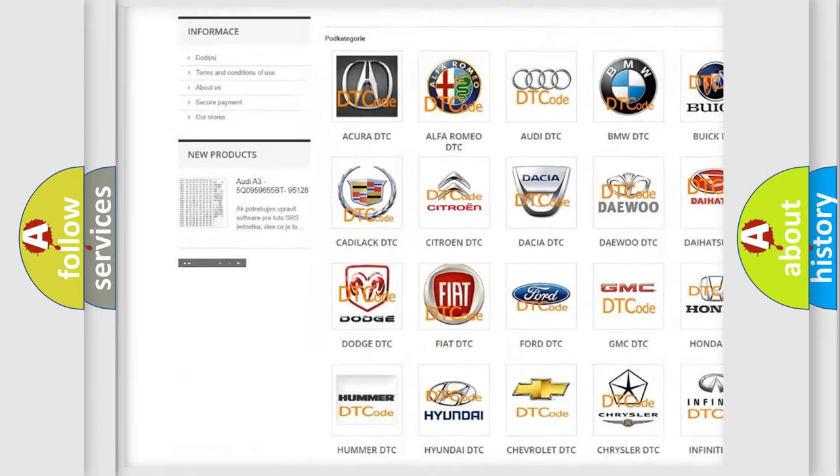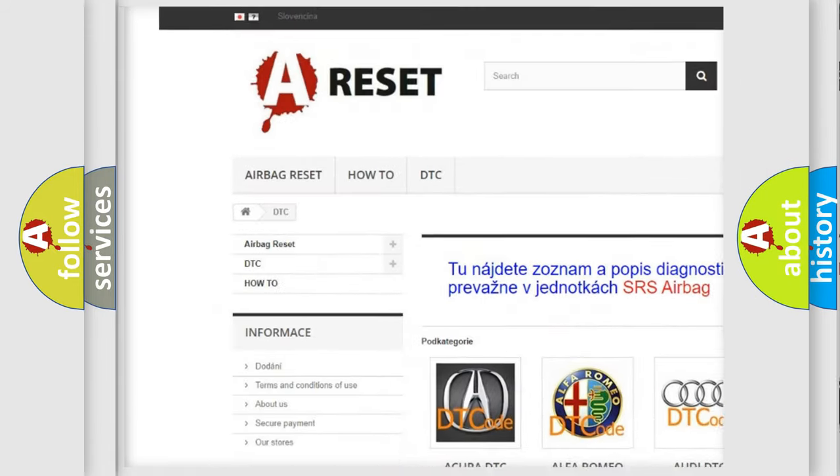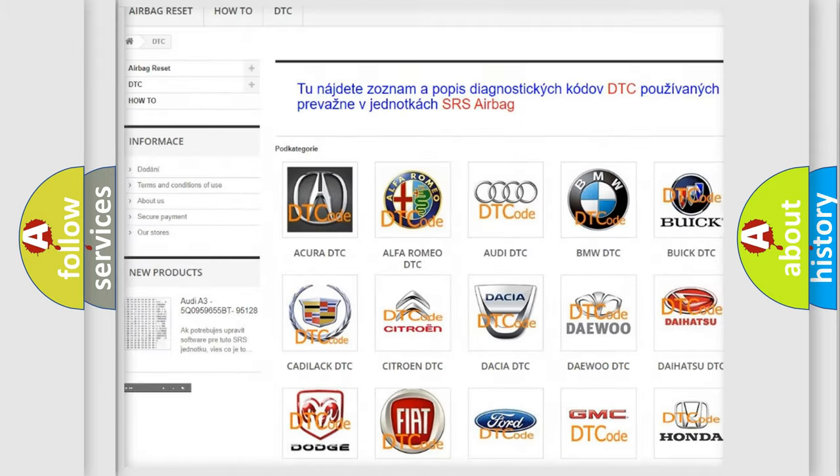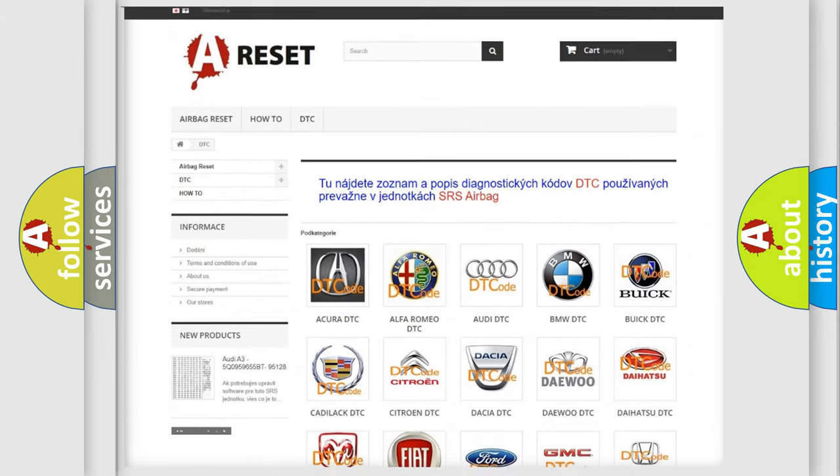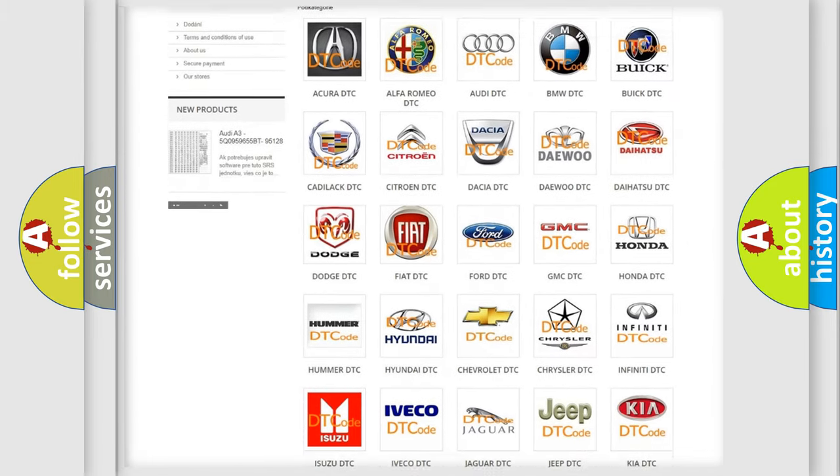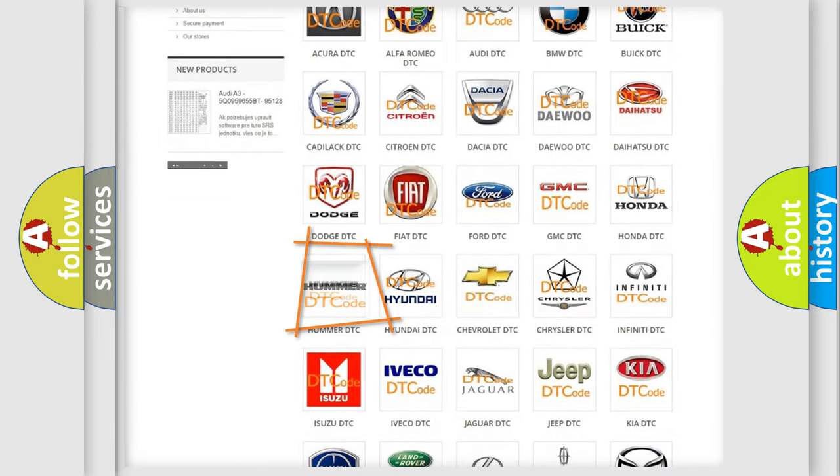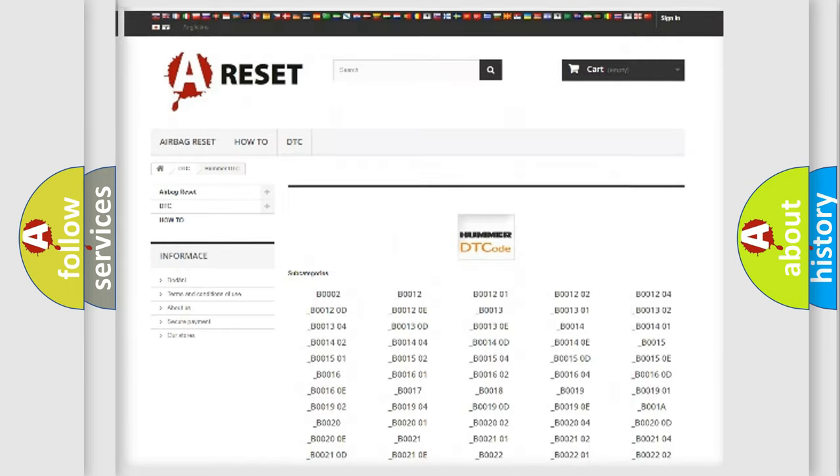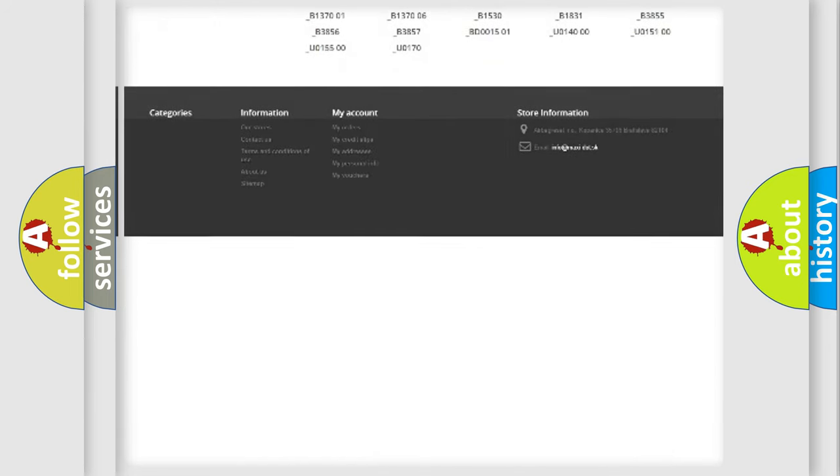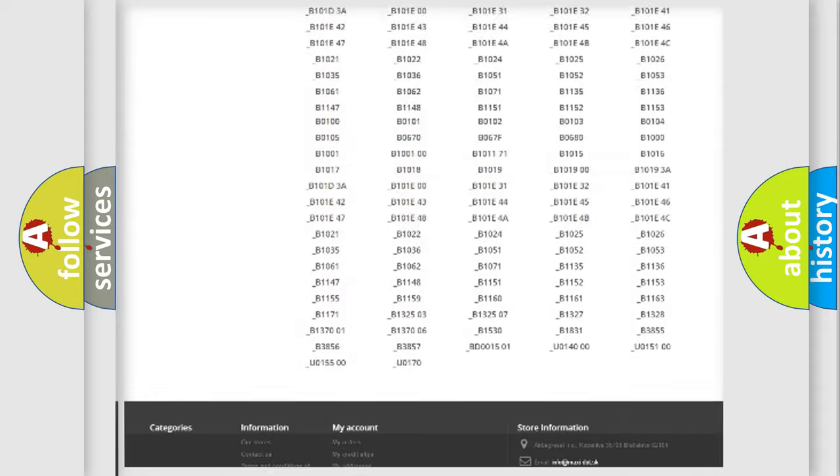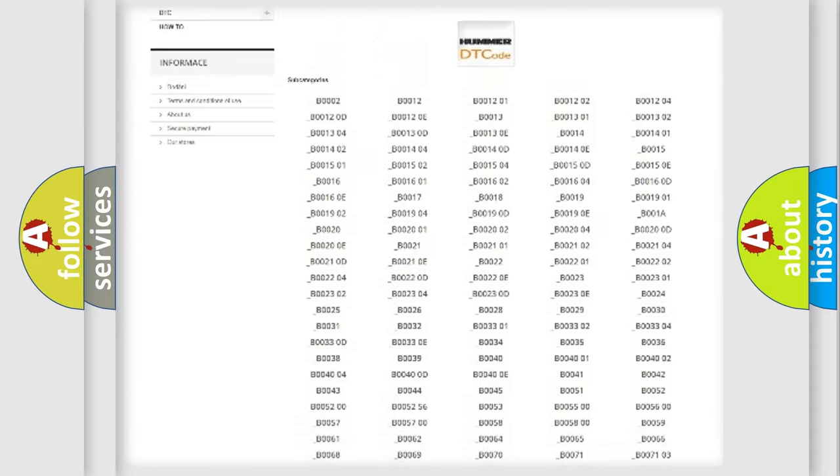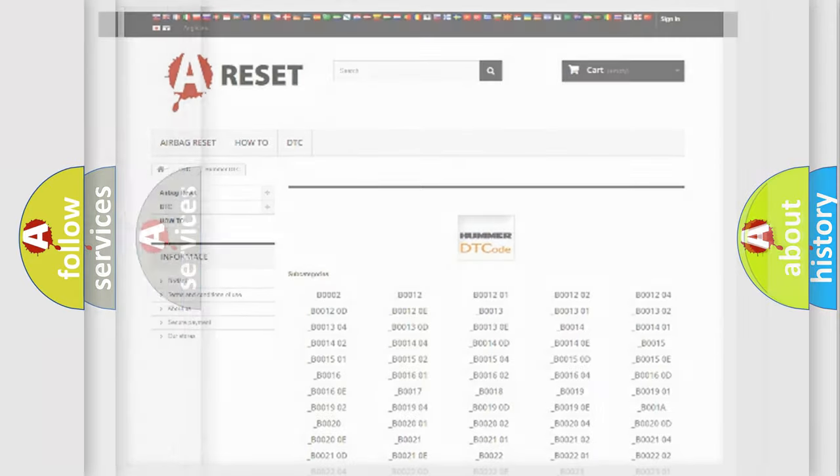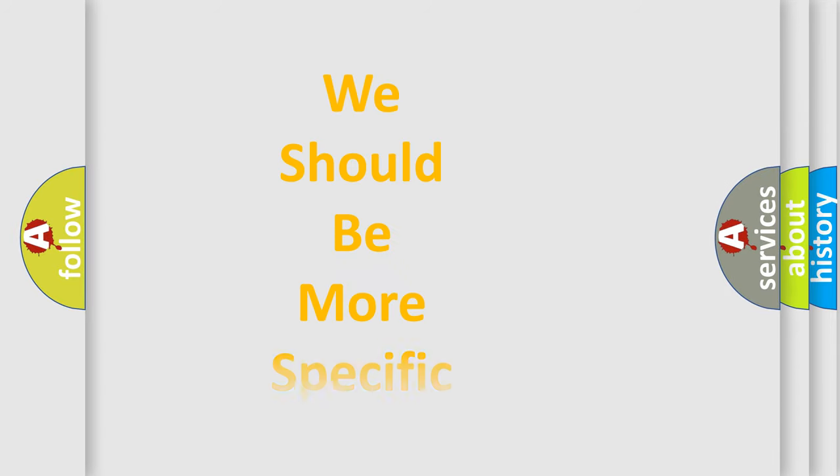Our website airbagreset.sk produces useful videos for you. You do not have to go through the OBD2 protocol anymore to know how to troubleshoot any car breakdown. You will find all the diagnostic codes that can be diagnosed in vehicles, and also many other useful things.